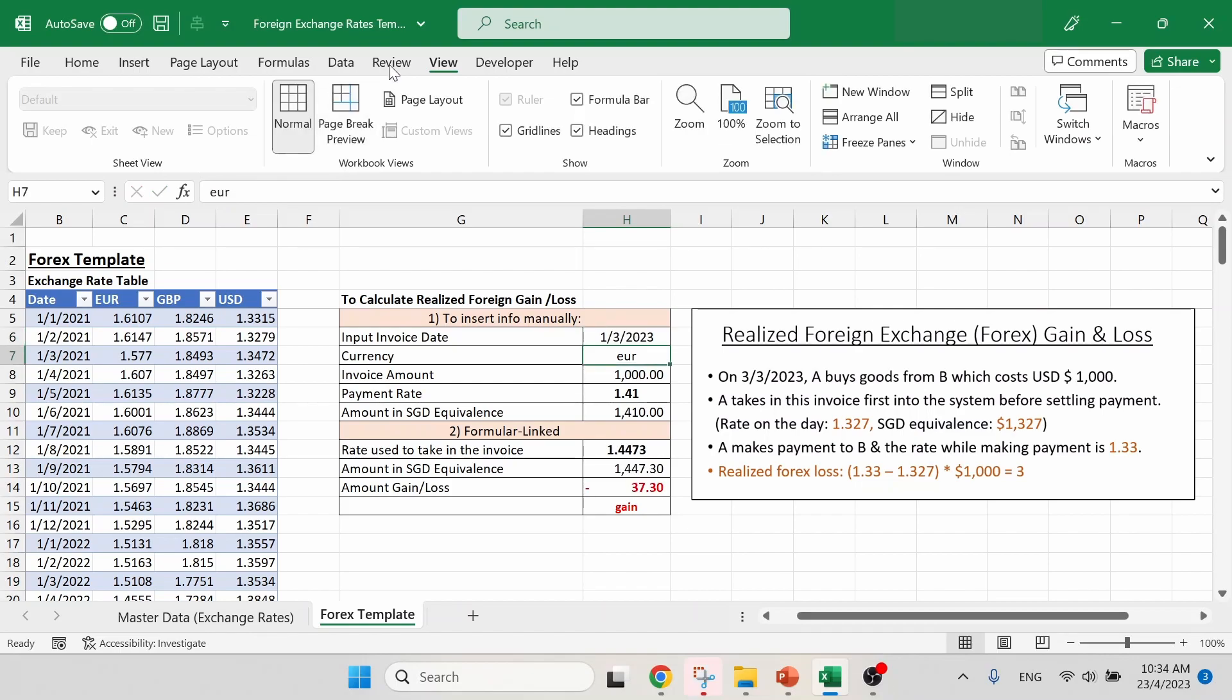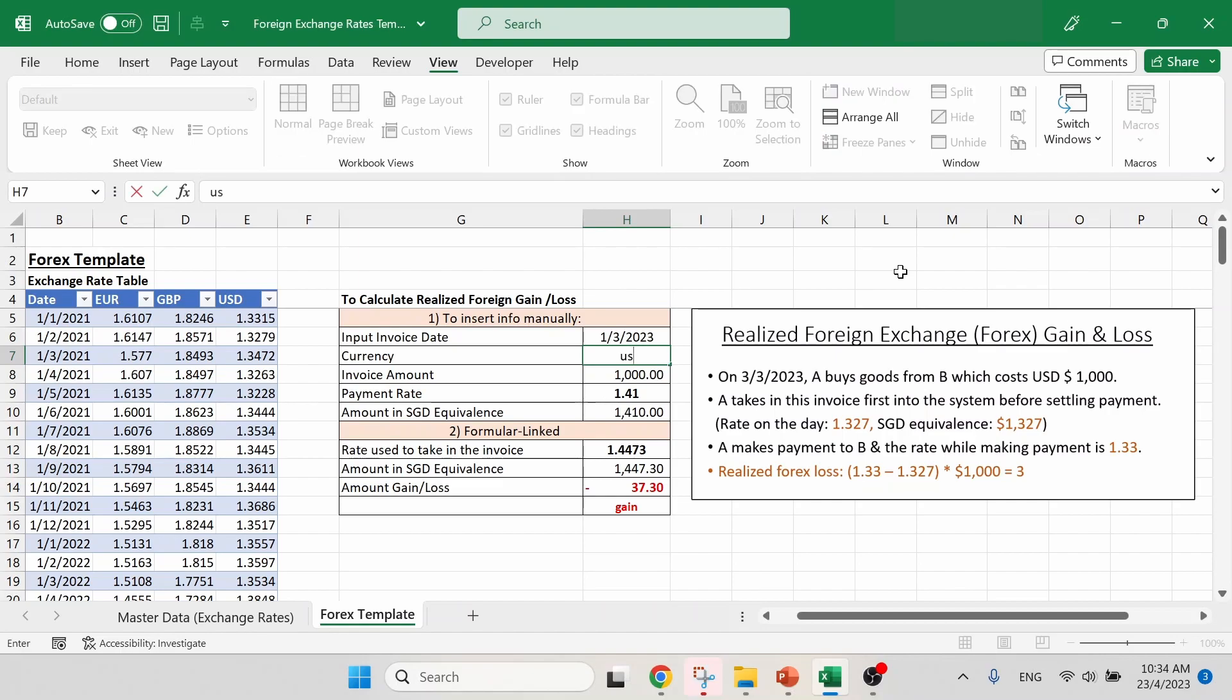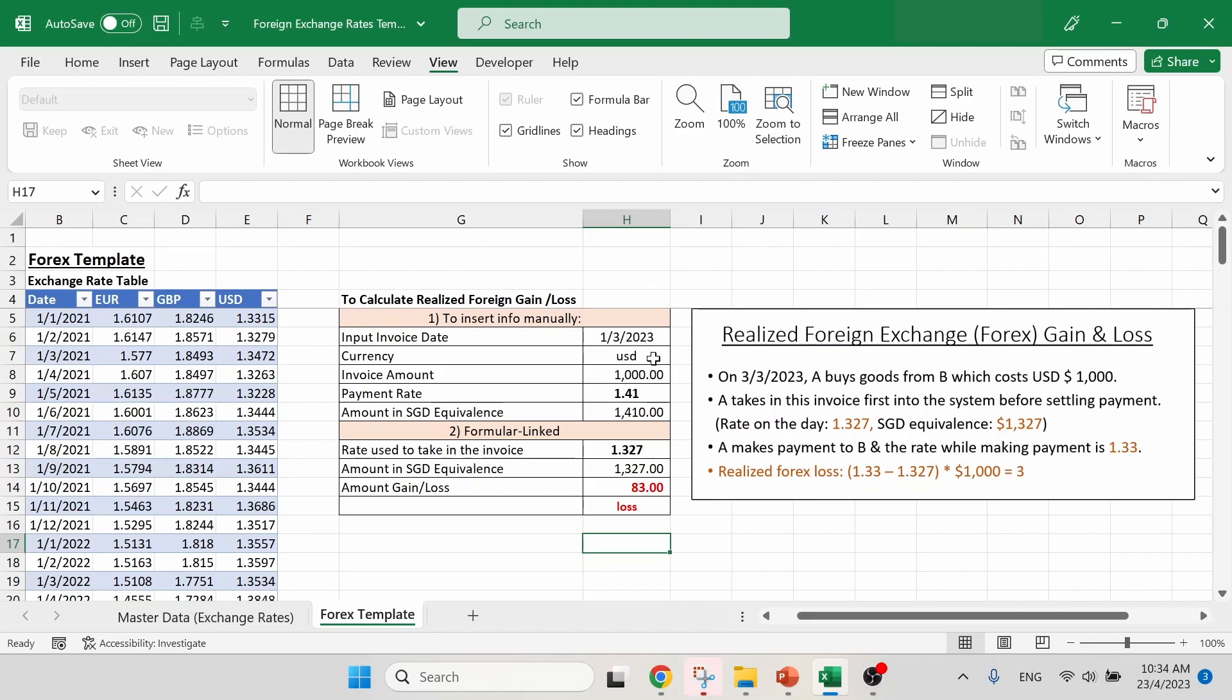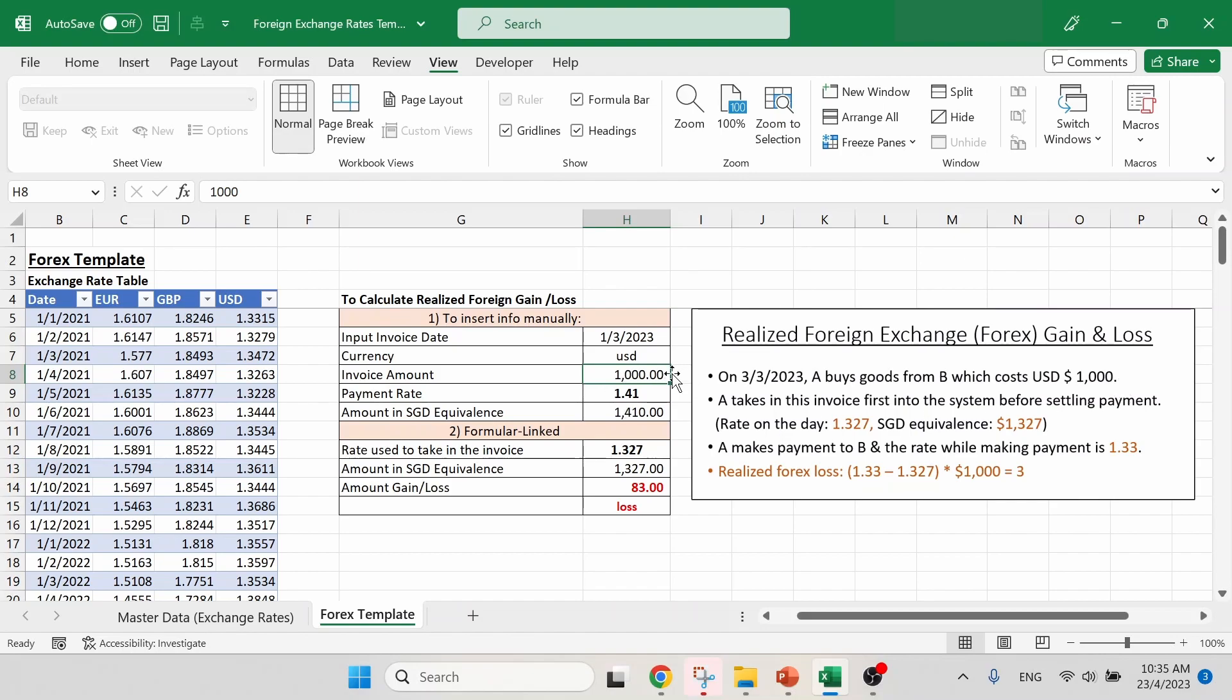The next information is currency, which will be USD. Take note that the capital letter or small letter, it doesn't matter. In this context, you can choose whichever way that you want to input this currency. The next part will be invoice amount. We will follow the original value, which is $1,000. And in this case, there is no change in it.